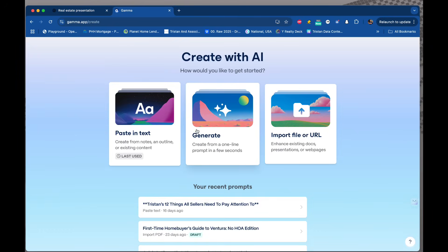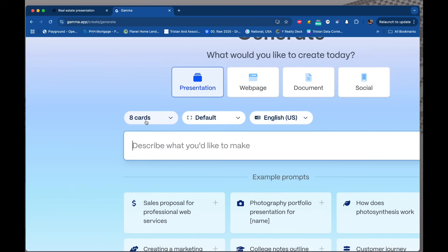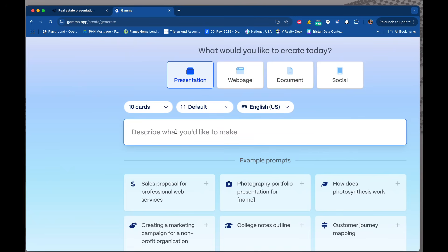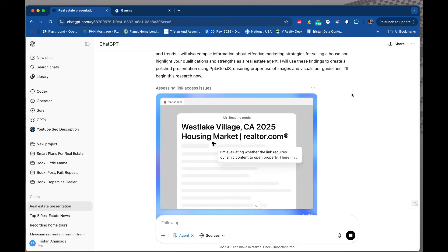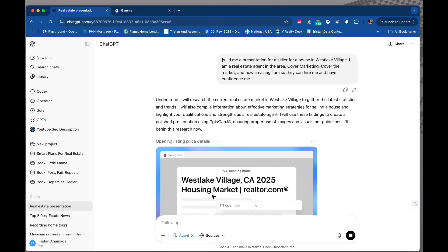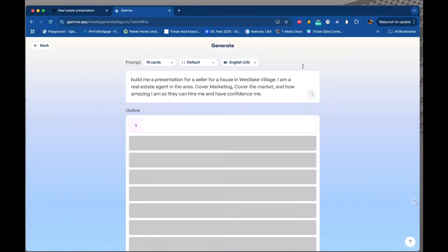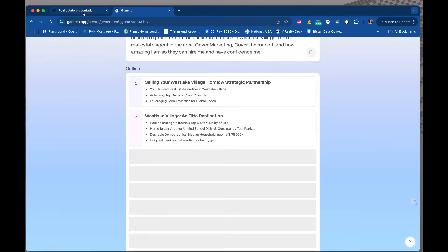I want to generate from a one-liner a presentation that has eight slides — you know what, let's go for 10. Ten slides. Create a presentation — I'm just going to copy-paste it and see what it comes up with. Build a presentation, just a one-liner, same thing. Generate outline, and I want to see what happens here. It's thinking through, going to give me the 10 slides, and agent mode is still working on the other end.